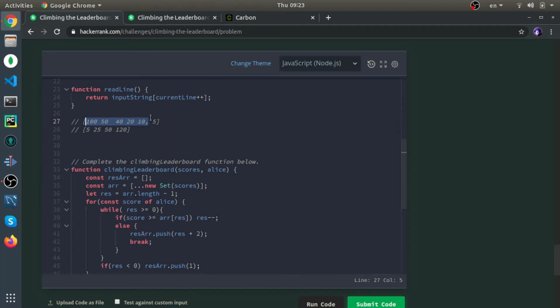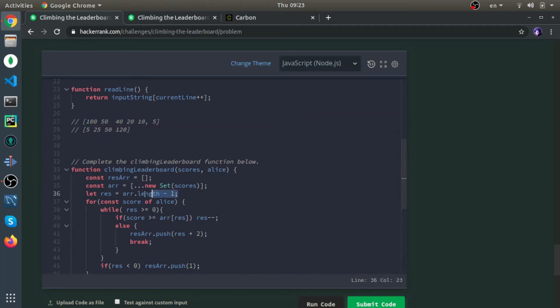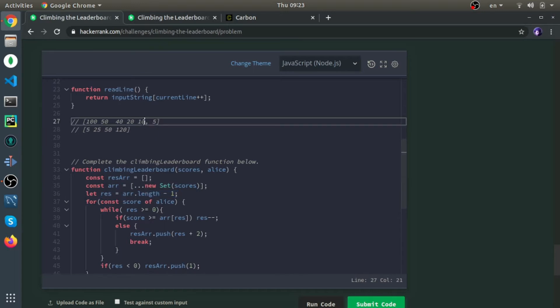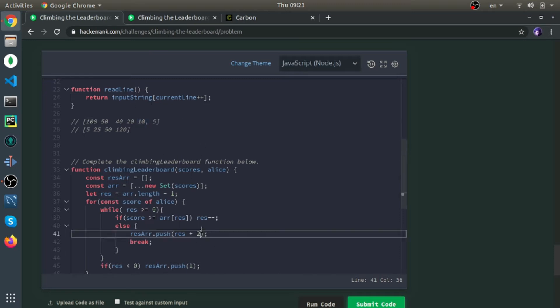But since we started from the length of the array minus 1, which is 4, we need to plus 1 always. But since we started from the length of the array minus 1, we need to plus 2. I hope this is clear; it's a little bit confusing.